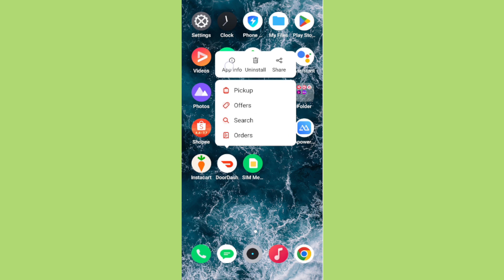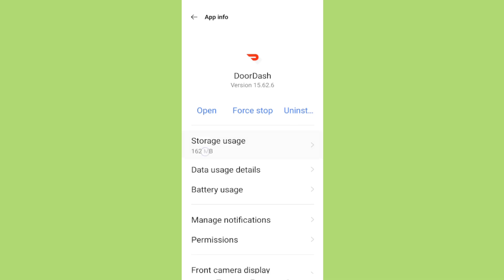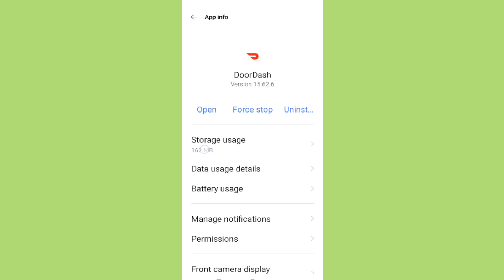This menu will provide several options, and the one we're interested in is App Info. Go ahead and tap on App Info. This will take you to a screen that shows details about the app, including data usage, permissions, notifications, and battery usage. From this menu, you'll be able to make adjustments that can influence how the app works on your device.